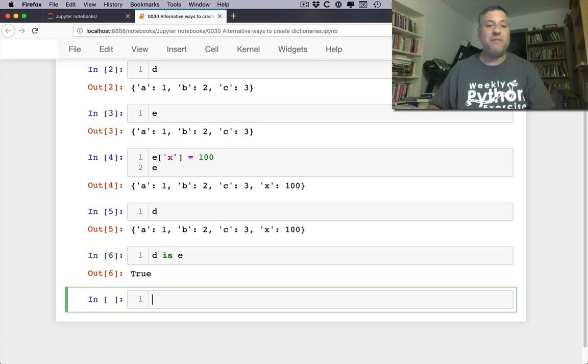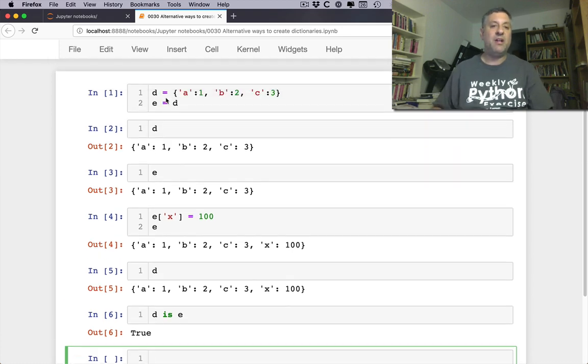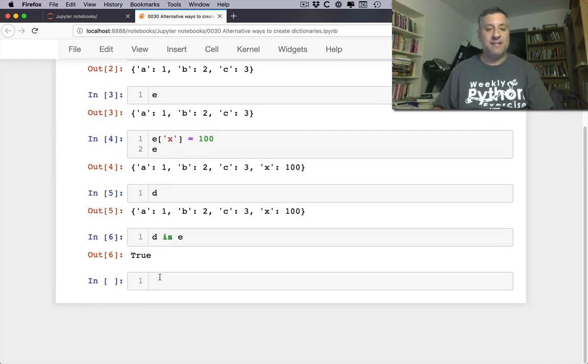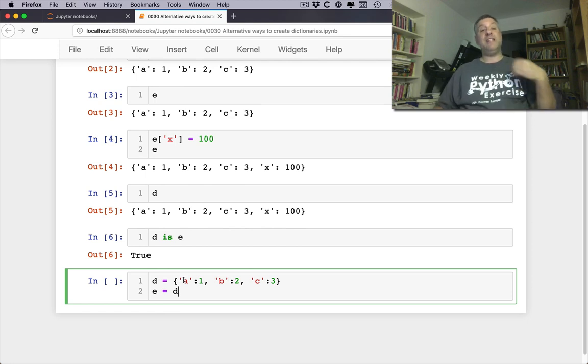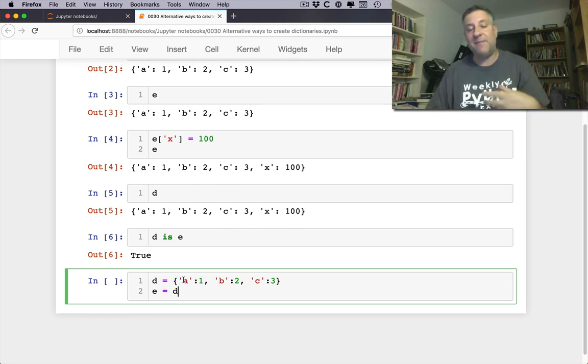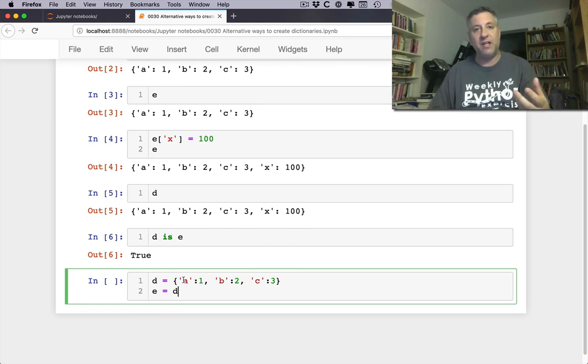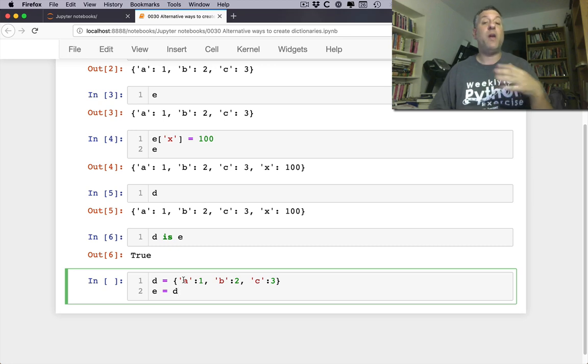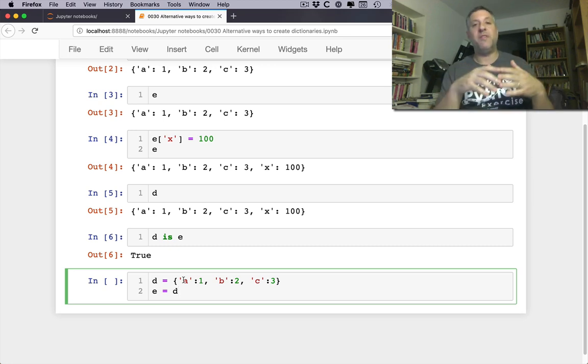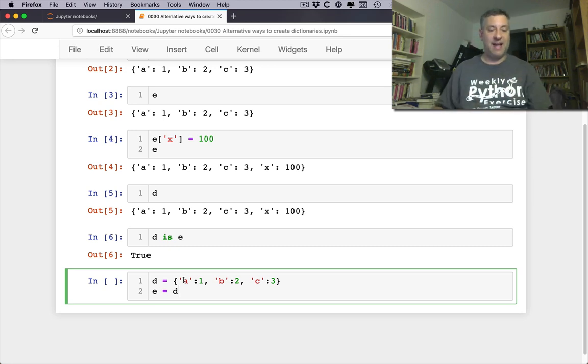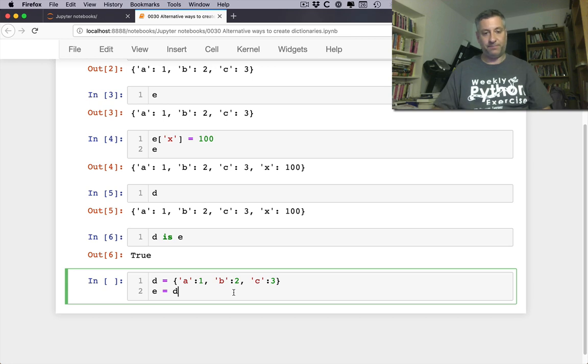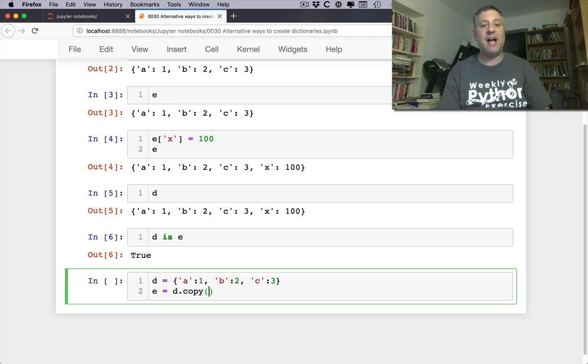But what if I don't want that? What if I want to copy d? What if I want e to contain the same keys and values that d does, but I don't want it to refer to the same object. I want them to be equal but not identical. Equal but not is.